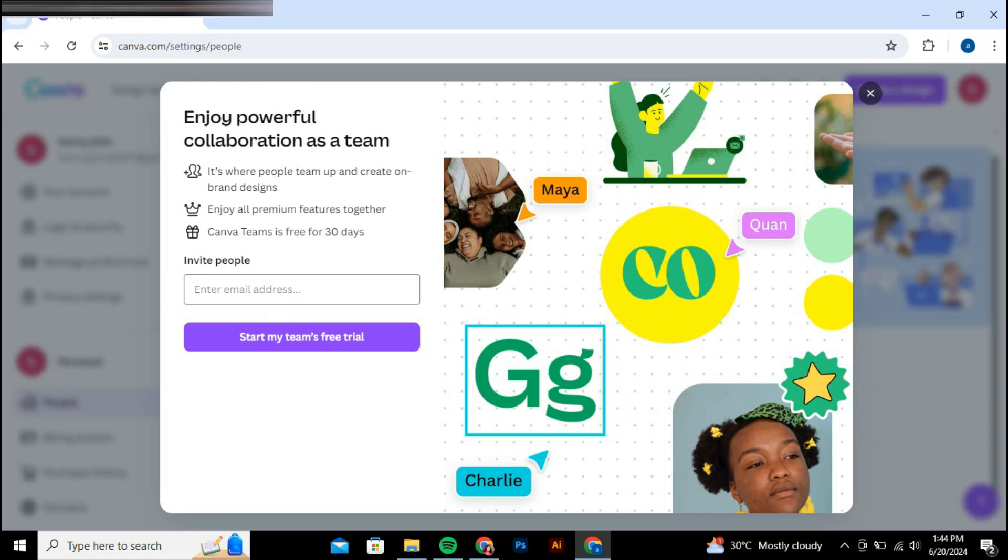The person will receive an invitation and must accept it to join your team. That's all there is to it. Once they accept the invitation, they'll be added to your Canva Pro Team.